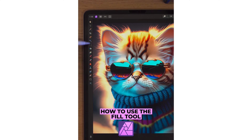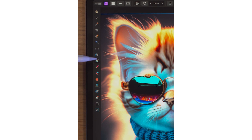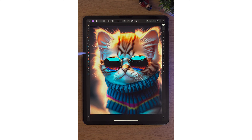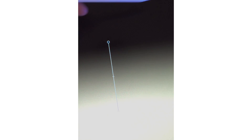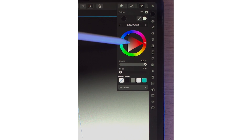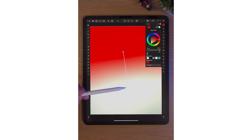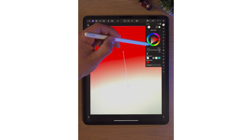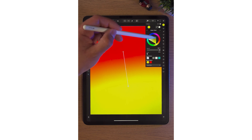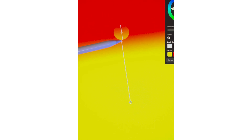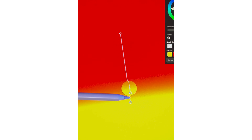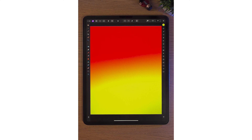In Affinity Photo 2 on the iPad, the ninth tool down on the left-hand side is called the fill tool. If you're coming from a Photoshop background, this is exactly the same as the gradient tool. Simply click and drag with your Apple Pencil and you get a lovely gradient. If you want to change the colors, click on the black dot, go to the color studio on the right-hand side and change it to a red color. To change the white, tap on the white and in the color studio change it to yellow. You can also move the size of the gradient by tapping the line and bringing it up or down. That's the fill tool in Affinity Photo 2 on the iPad.